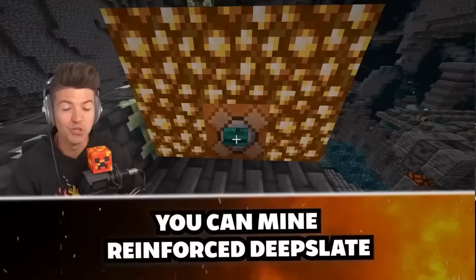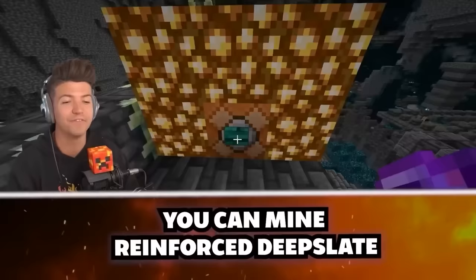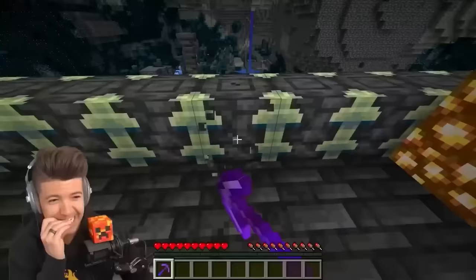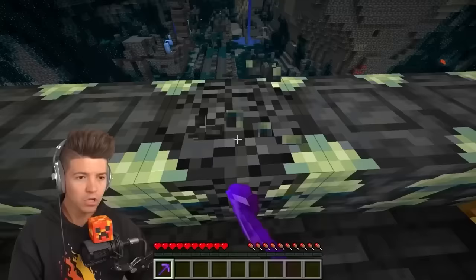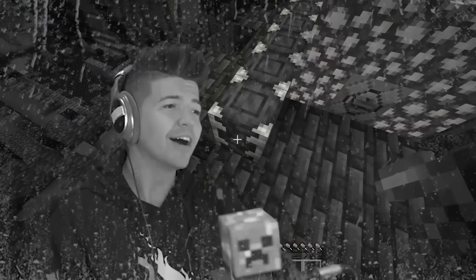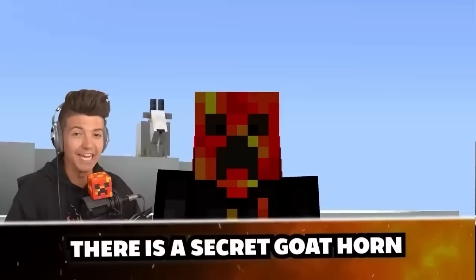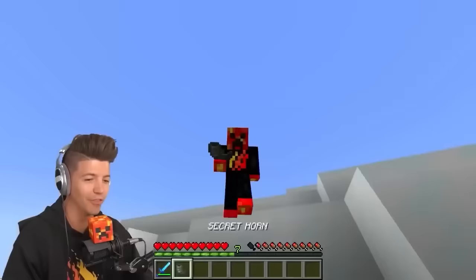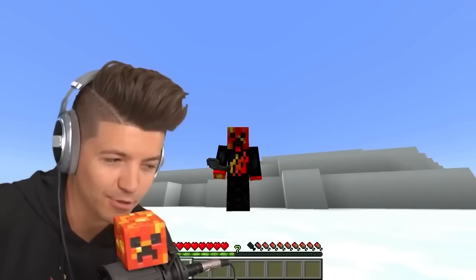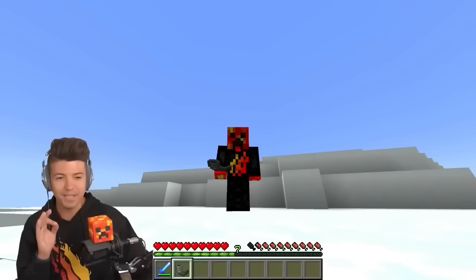You can mine reinforced deep slate if your pickaxe has Efficiency 255. There's a crack, but does it actually drop the block? It doesn't drop — what's the point? If you kill a goat with Looting 255, they drop a secret goat horn. I'm told this makes probably the best sound anybody has ever heard. Be ready to witness the greatest sound in three, two, one.